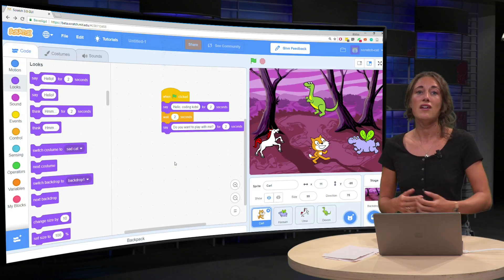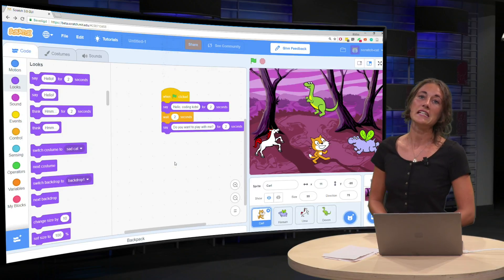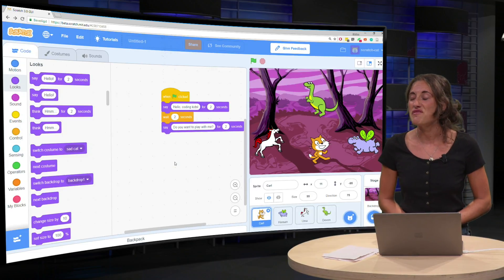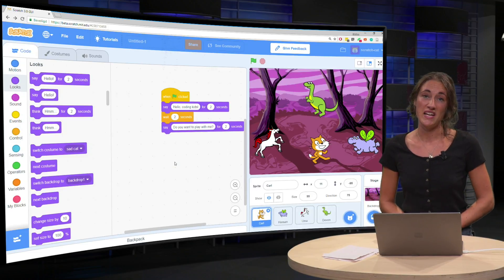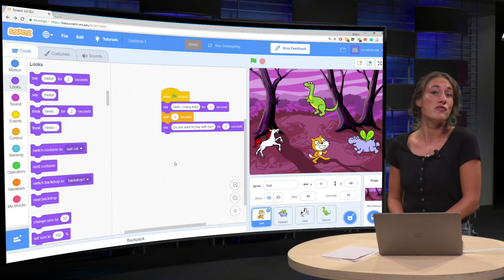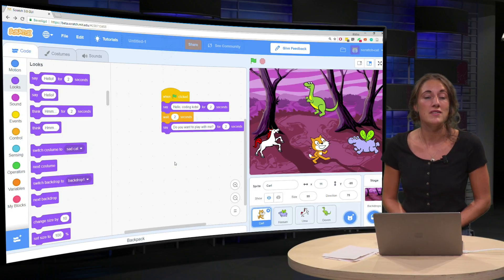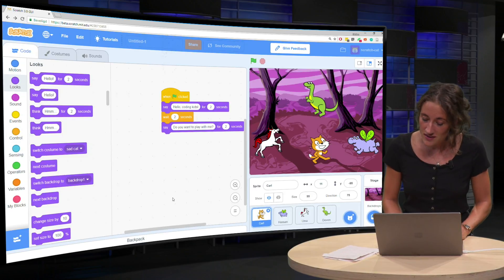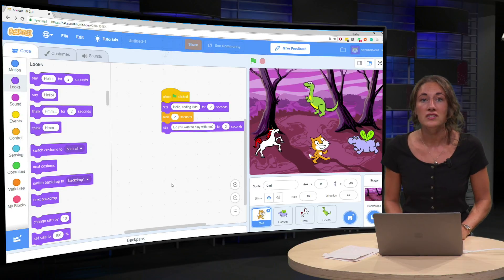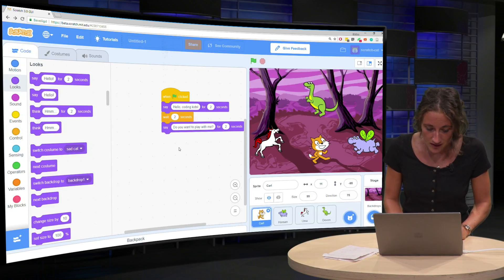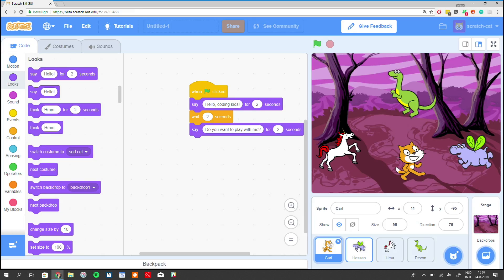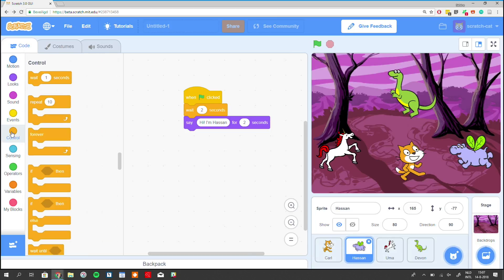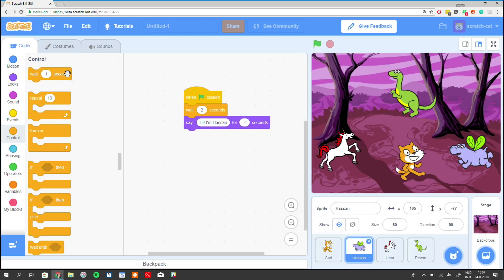But unfortunately, Hassan doesn't really feel like playing. Hassan would rather code computer programs. So Hassan tells Carl, nah, I'm sorry buddy. I'd rather code. So we do the same thing. Wait for one second.